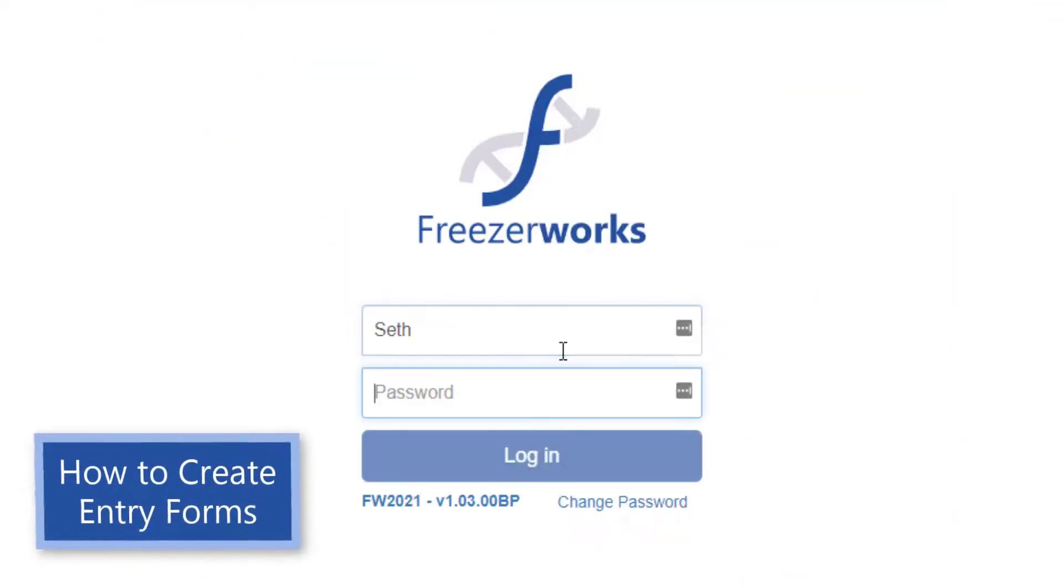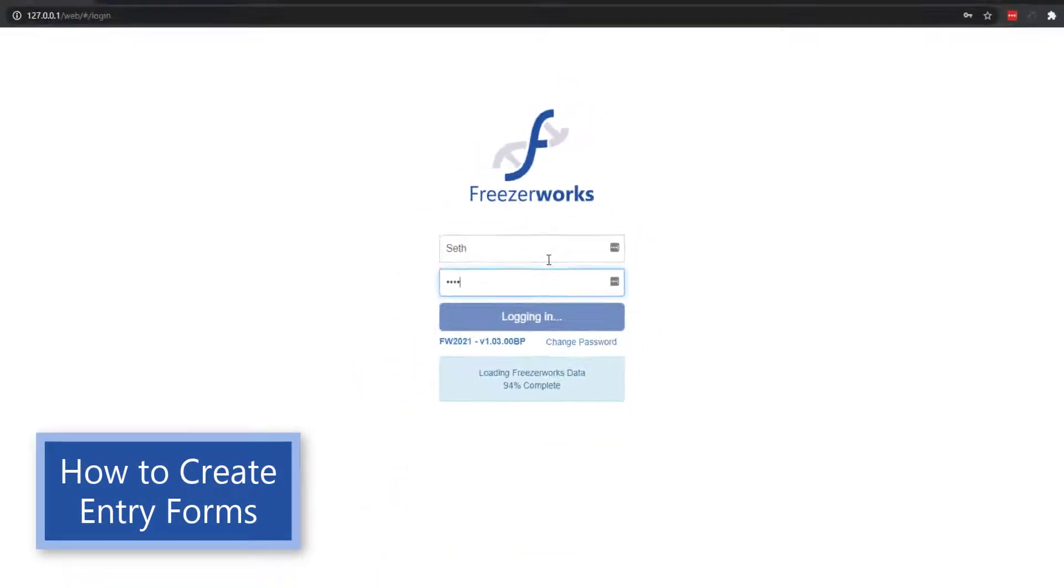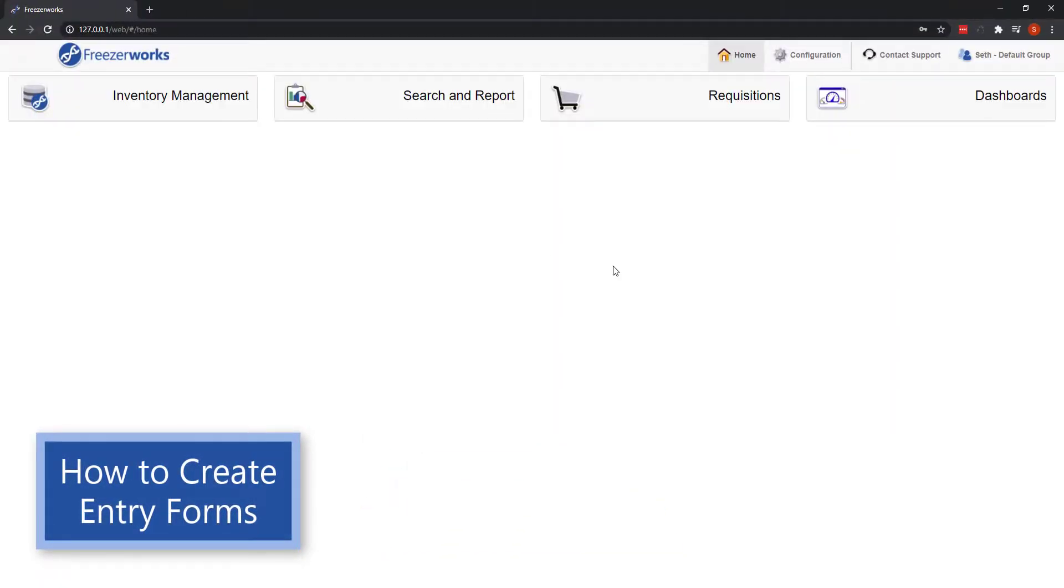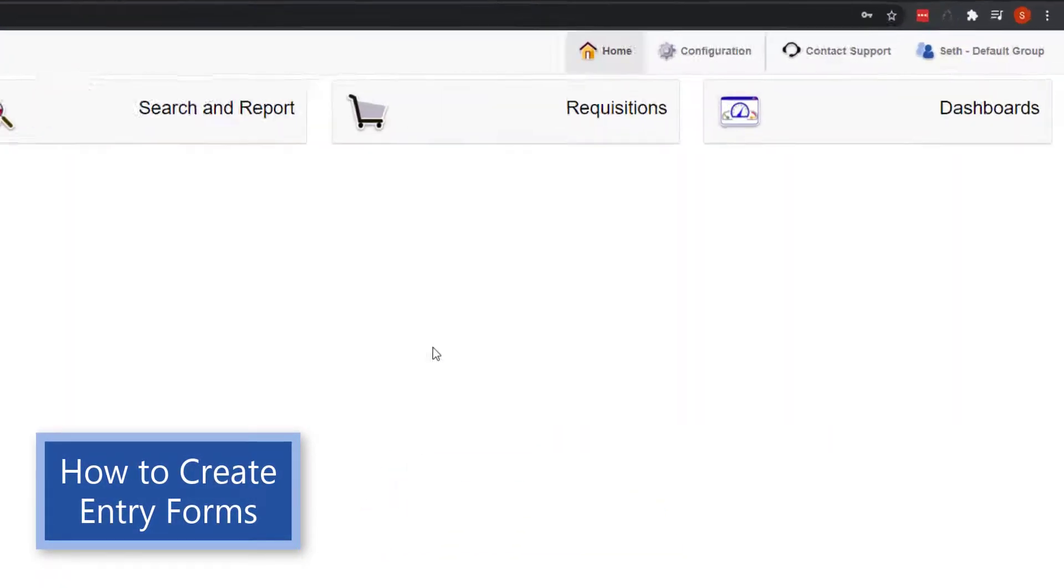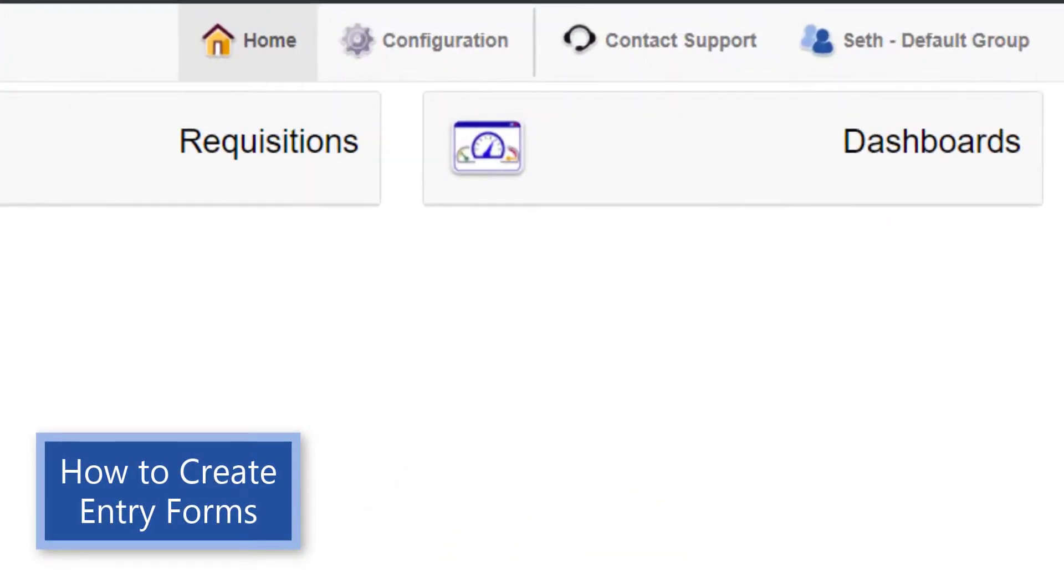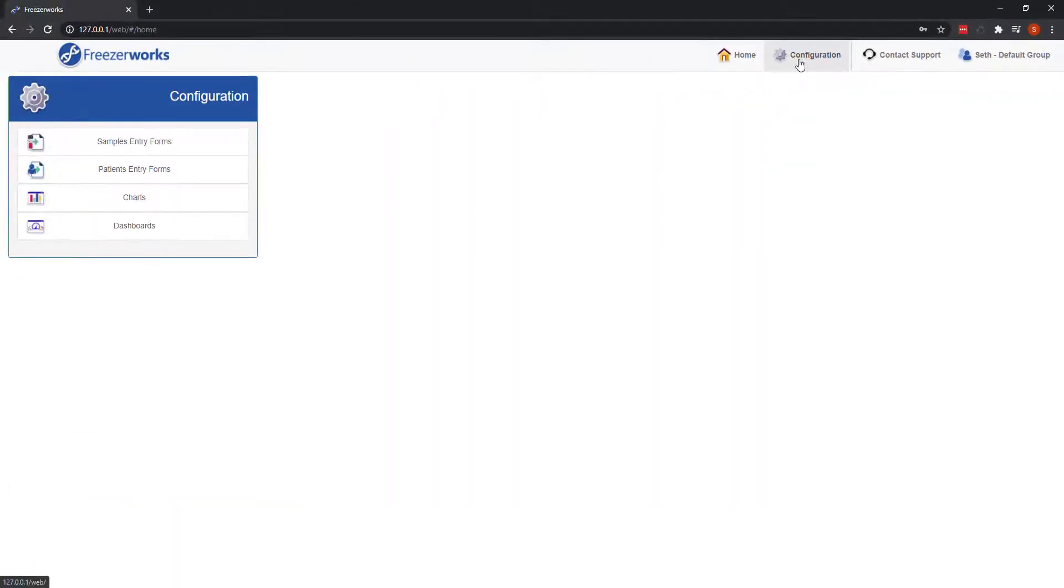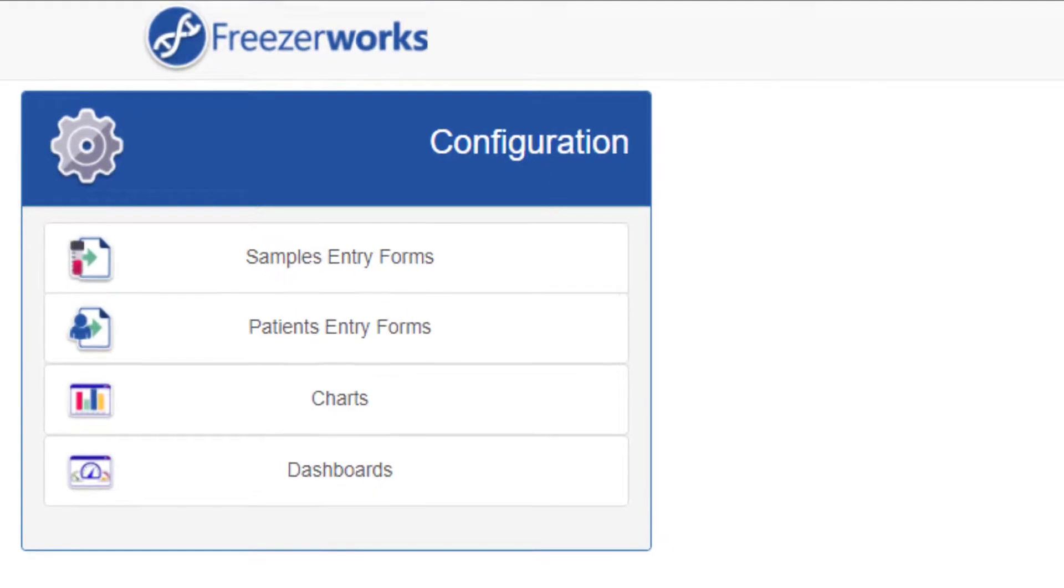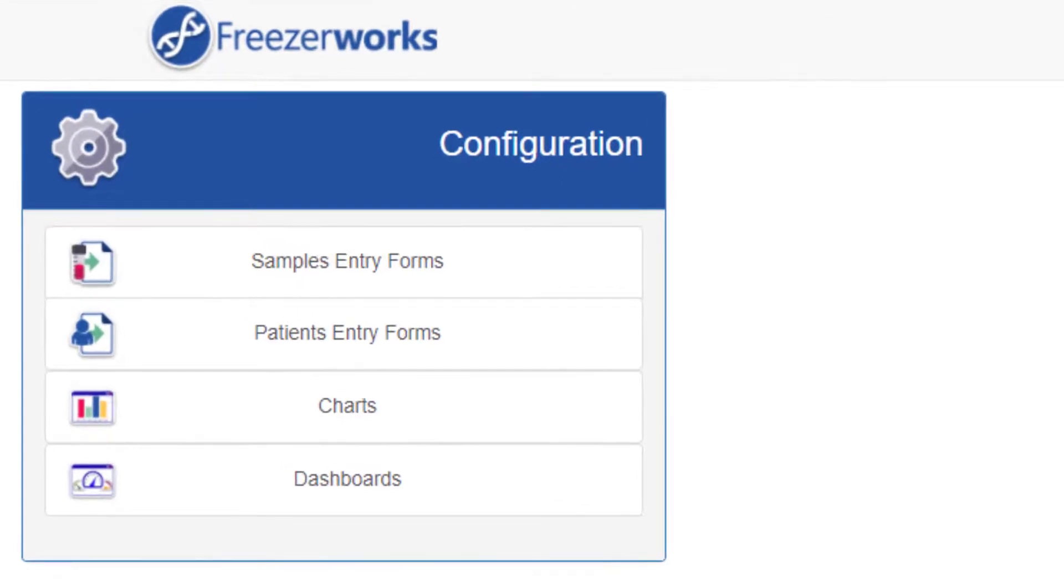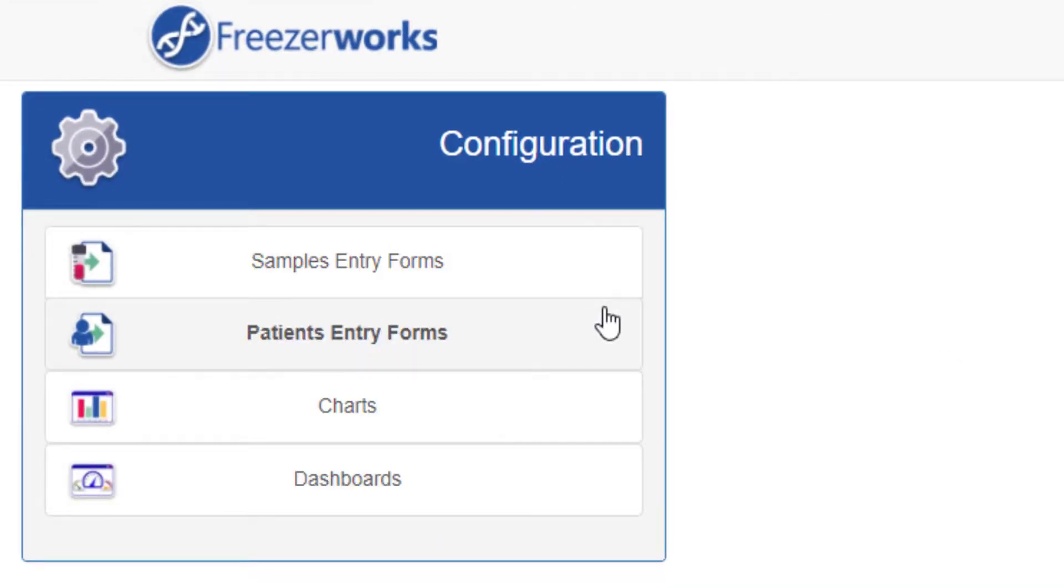Well, to begin, after logging into the web client, turn your attention to the top of the page and click the button entitled configuration. This takes you to the configuration page, which is where you will also go to create charts and dashboards, as well as patient entry forms if you are in Summit or Pinnacle. But we're talking about samples entry forms, so let's click that button.